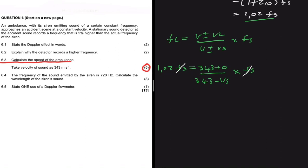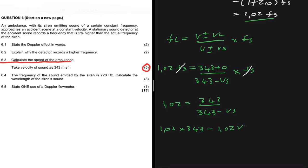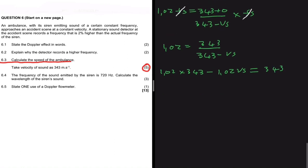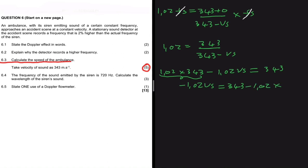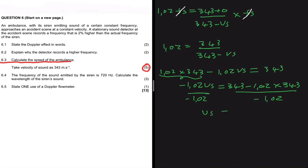After cancelling FS, we are left with 1.02 = 343 / (343 − VS). Cross-multiplying gives 1.02 × (343 − VS) = 343, which expands to 1.02 × 343 − 1.02 VS = 343. Making VS the subject and dividing both sides by −1.02 gives VS = 6.73 meters per second.